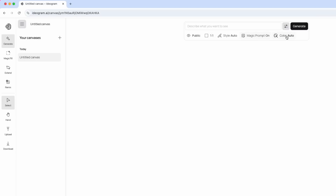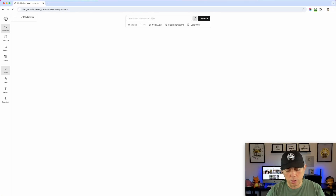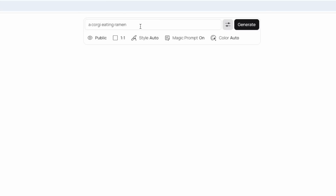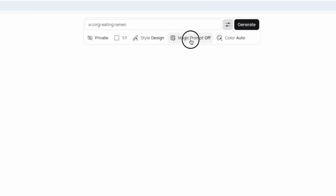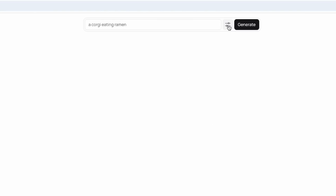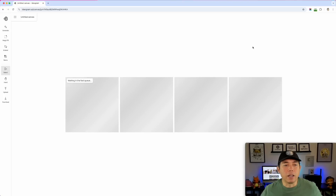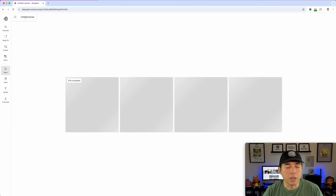You can actually generate something right here in Canvas. Let's do that first — I'll do my standard 'a corgi eating ramen.' I'll set it to private, one-by-one, style Design. Magic prompt on auto is fine, color auto. You can pick specific colors or create custom colors, but I'll keep it on auto. You can also toggle the advanced options off if you just want the basics. Let's generate — just like regular Ideogram, it produces four results.